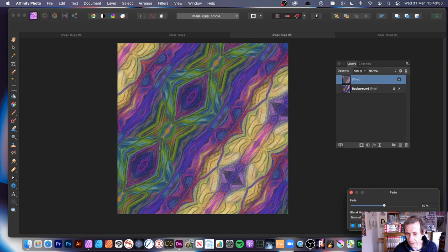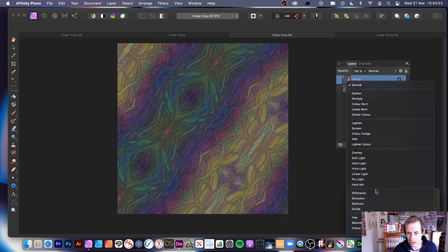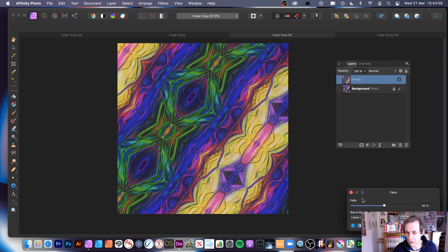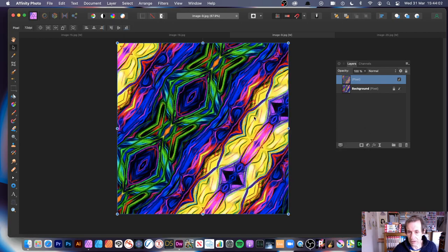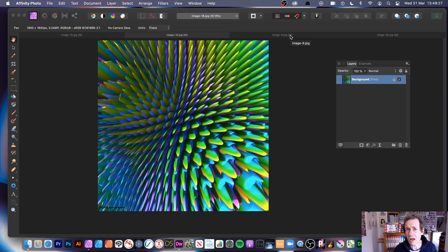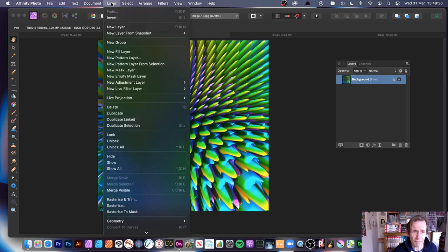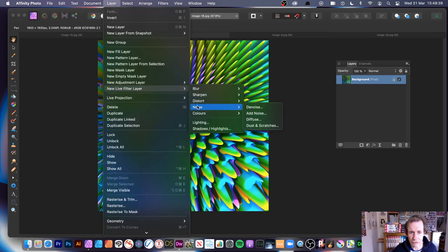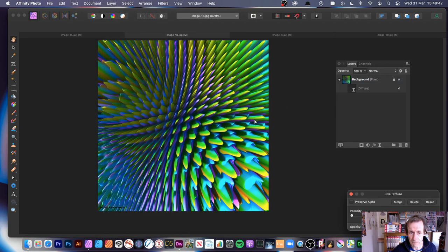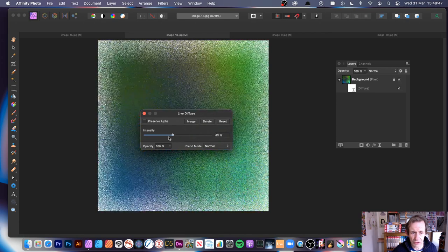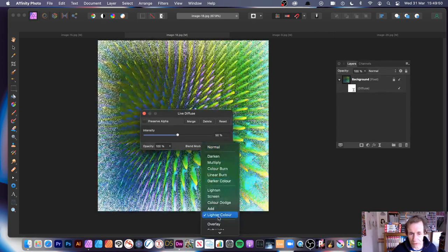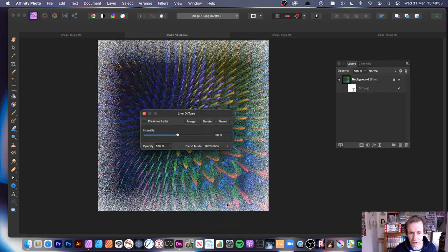Running through the fade options and blend modes, you can create some very nice grainy designs. Click Apply. You can also use Live Filter Layers for a non-destructive effect - layers that you can remove or edit at any point. Go to Layer, New Live Filter Layer, down to Noise, and select Diffuse. You can change intensity and use blending modes to create some very interesting differences.